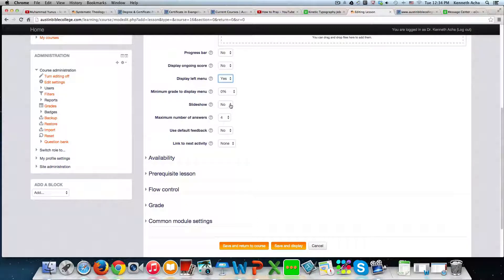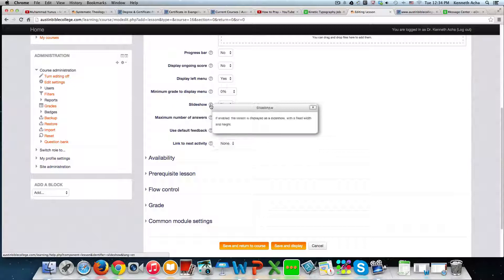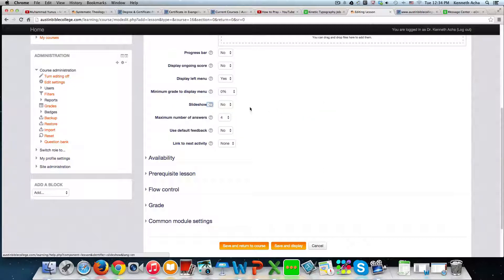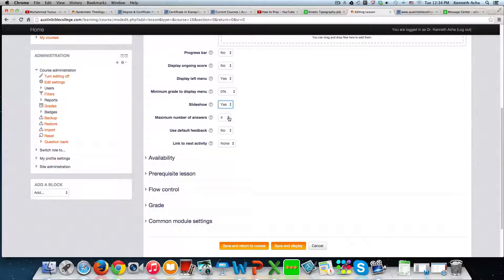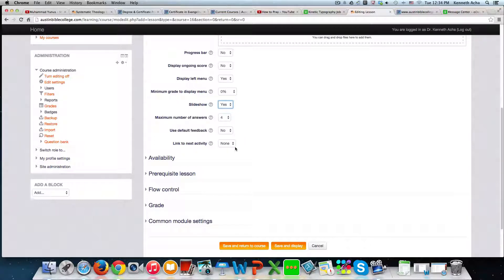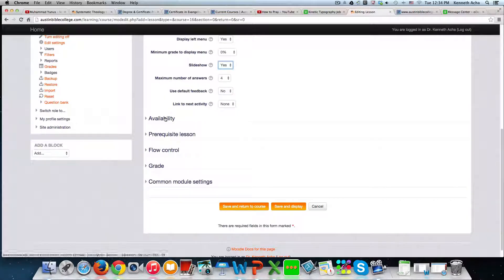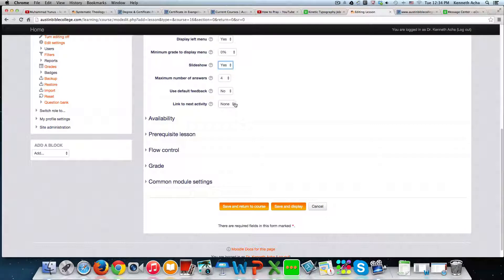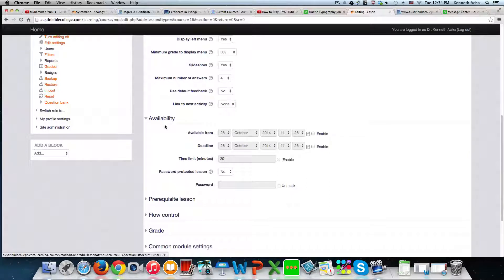Slideshow. I'm going to say no. And if you don't know what something is saying, you just click here and read. If enabled, the lesson is displayed as a slideshow with a fixed width and height. Actually, I'm going to say yes on this one. Maximum number of answers. I'm going to leave four. Use feedback. I'm going to say no. Then link to next activity. I'm going to say it says none. Link to next activity. You only have none.